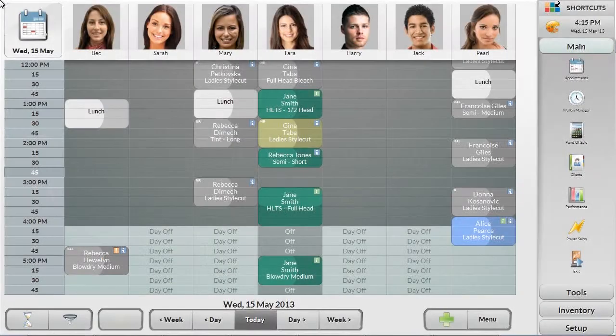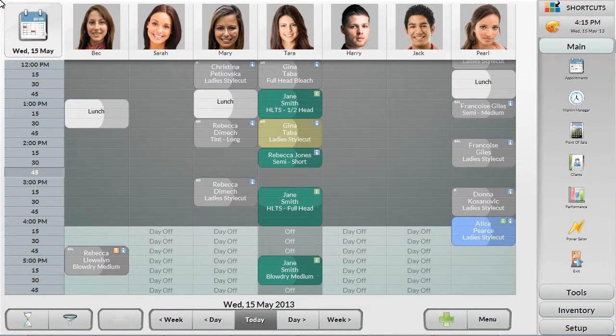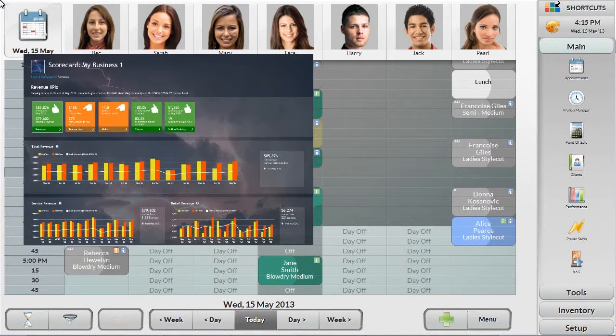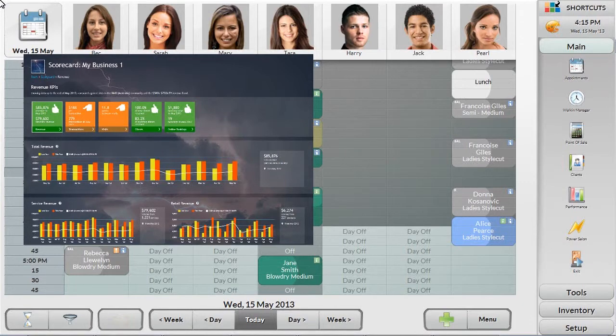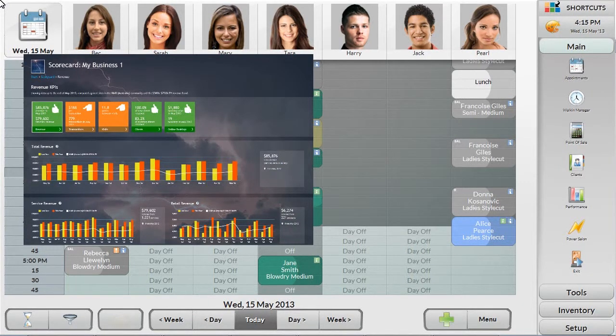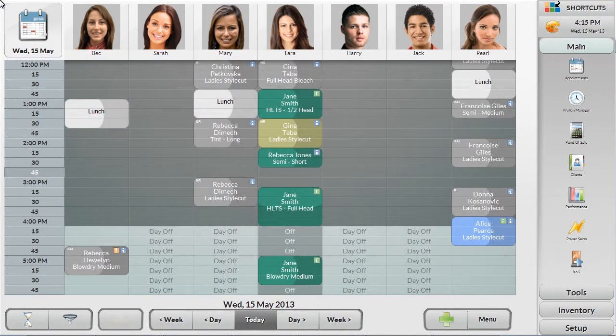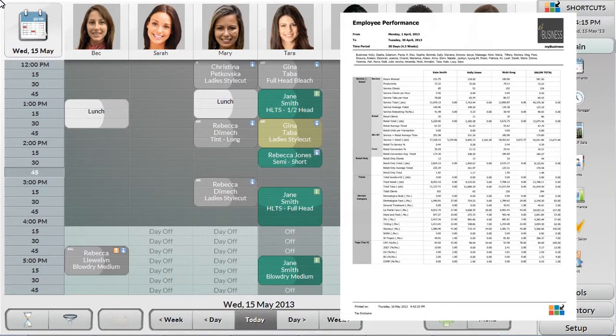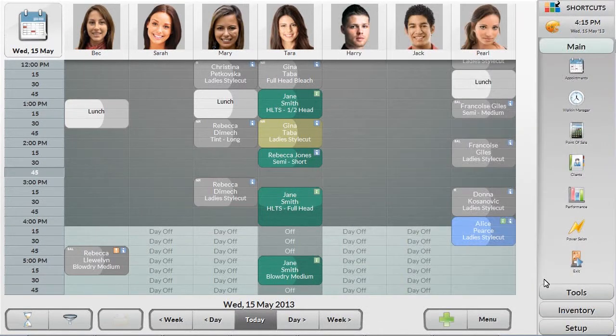There are two areas that Shortcuts provides analytics and reporting: Scorecard, the online benchmarking dashboard that shows comparisons and key performance indicators for the business, and the reporting area which allows users to generate detailed reports on specific areas of the business.